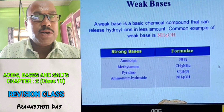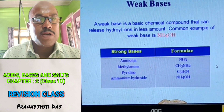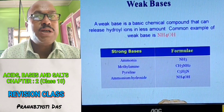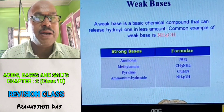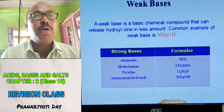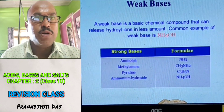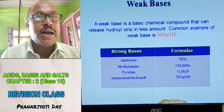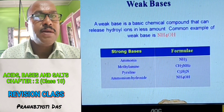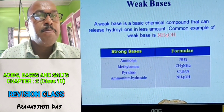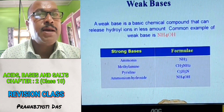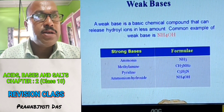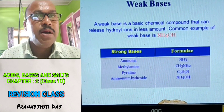Weak bases are opposite to strong bases — they release hydroxyl ion in less amount when dissolved in water. Common examples of weak bases: Ammonia (NH3), Methyl amine (CH3NH2), Pyridine (C5H5N), and Ammonium hydroxide (NH4OH). Note: there is a mistake in this chart — it says strong base, but it should have been weak base.